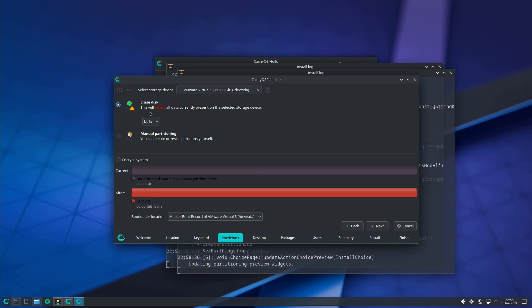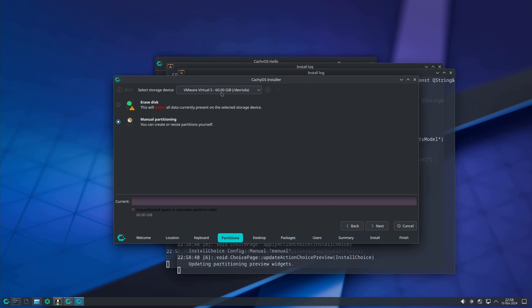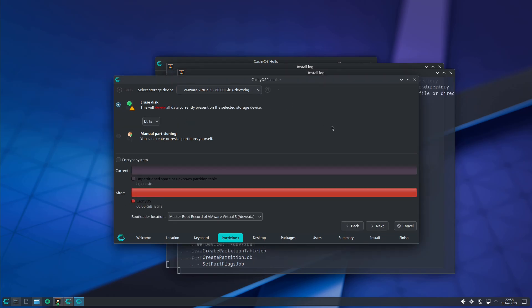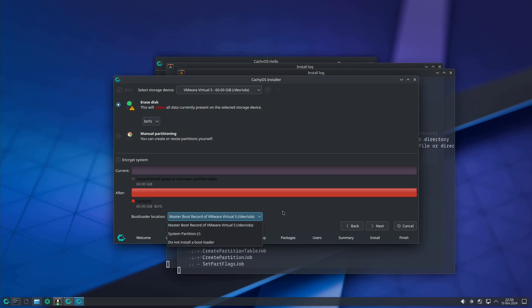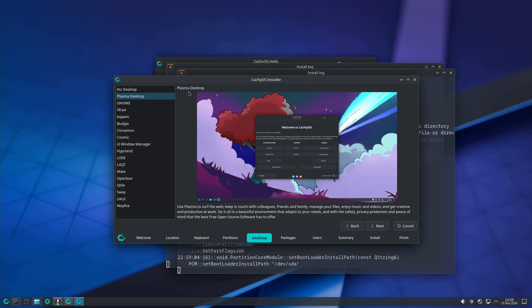Partitions: choose single boot or dual boot options. For dual boot, it's better to keep both operating systems on different drives to avoid problems. There is also an encryption option. Set the bootloader location and click next.